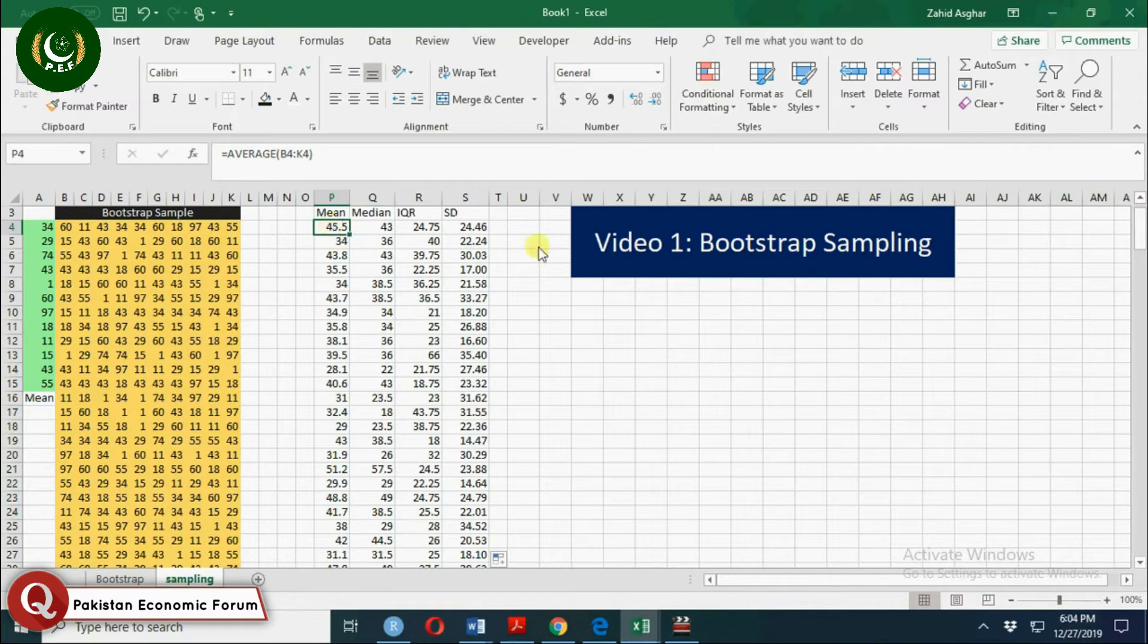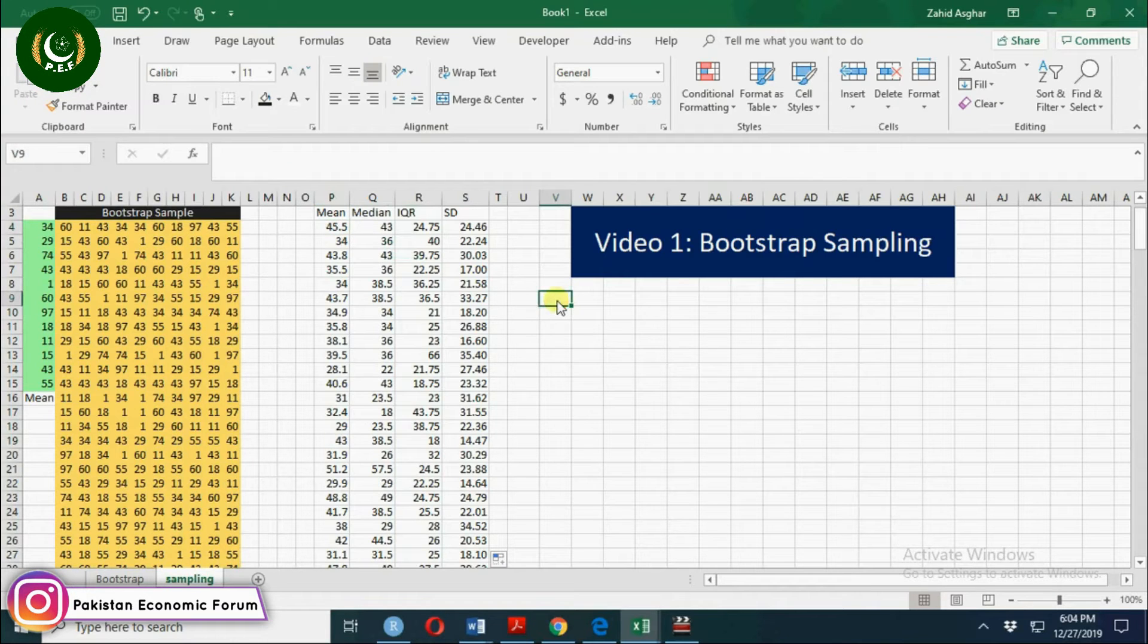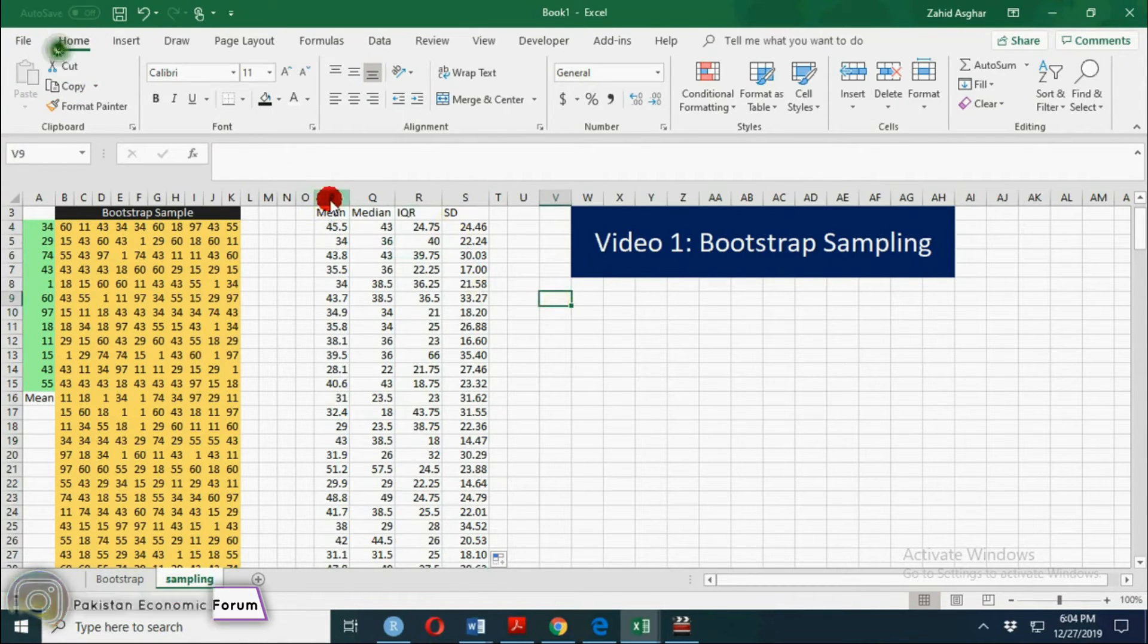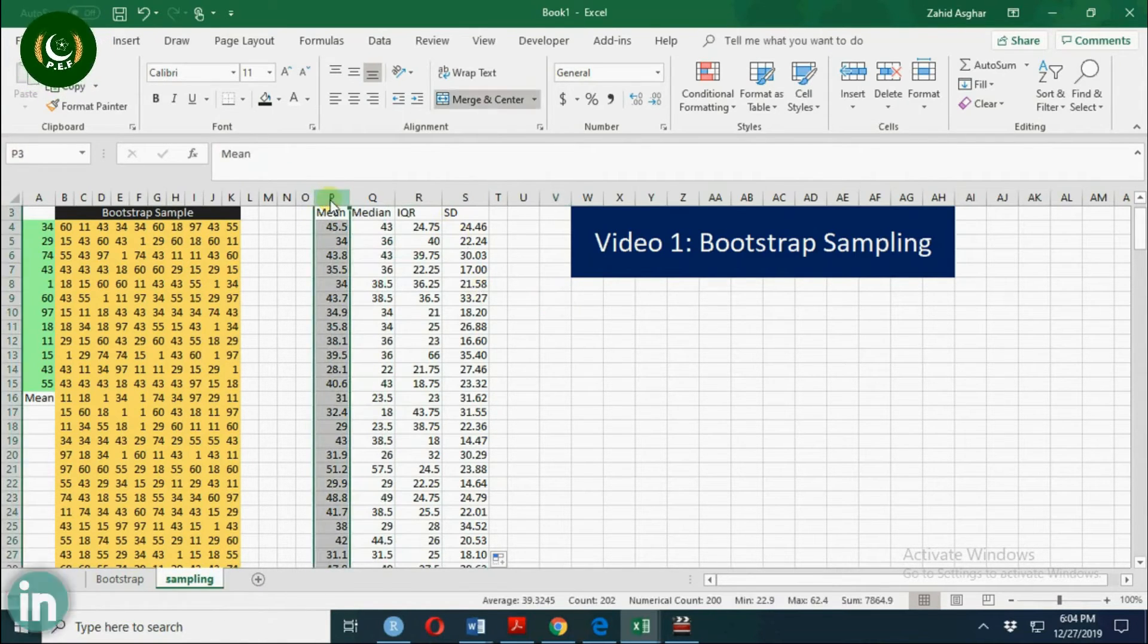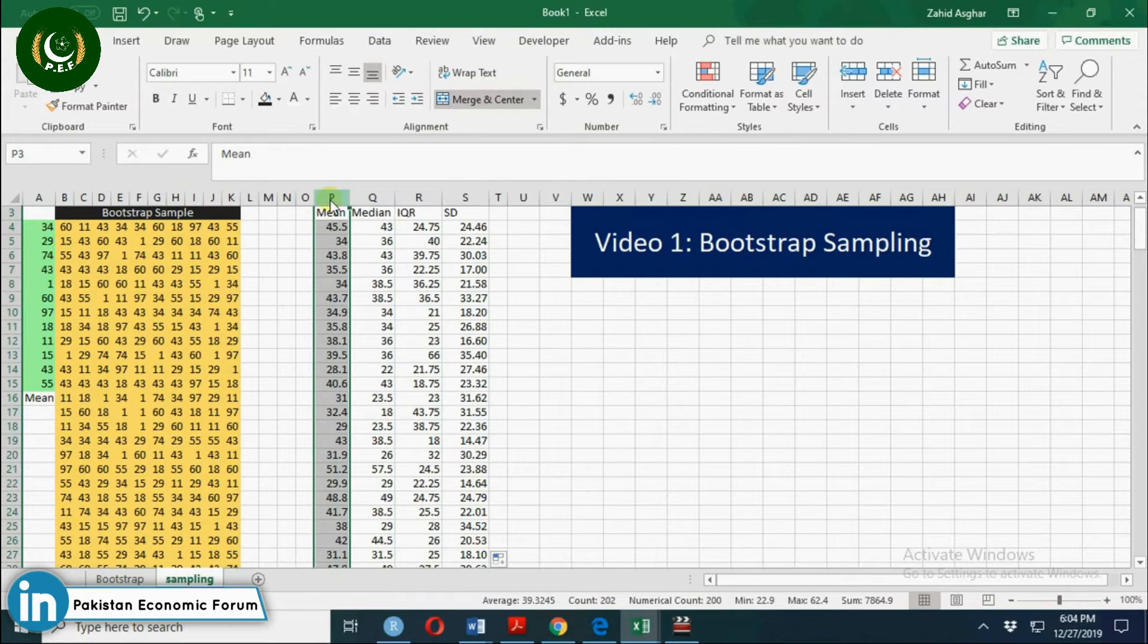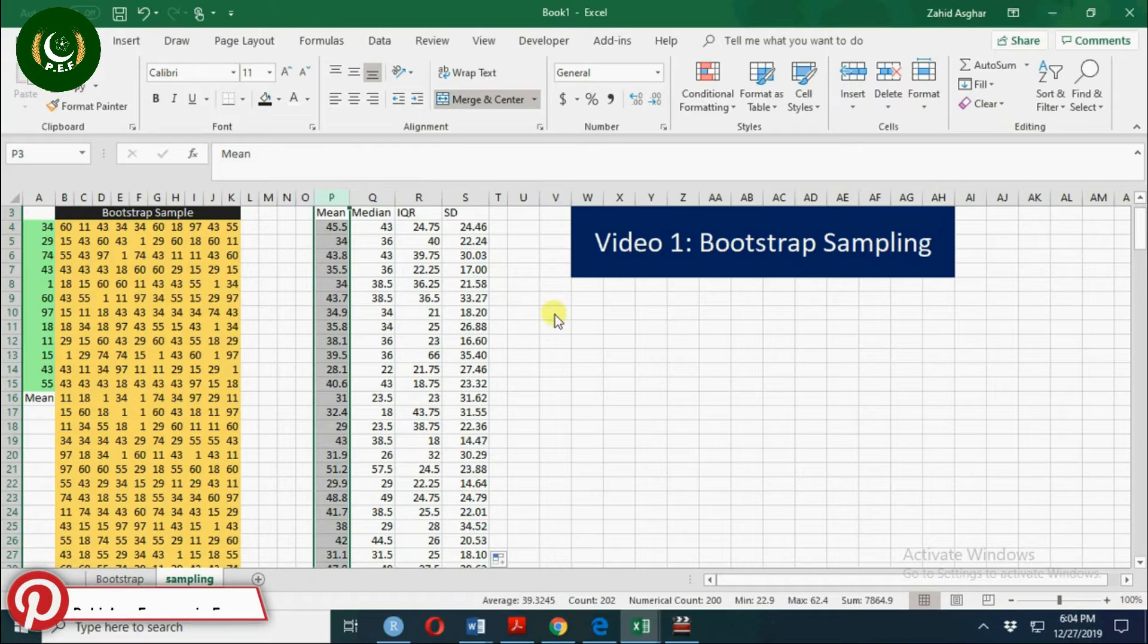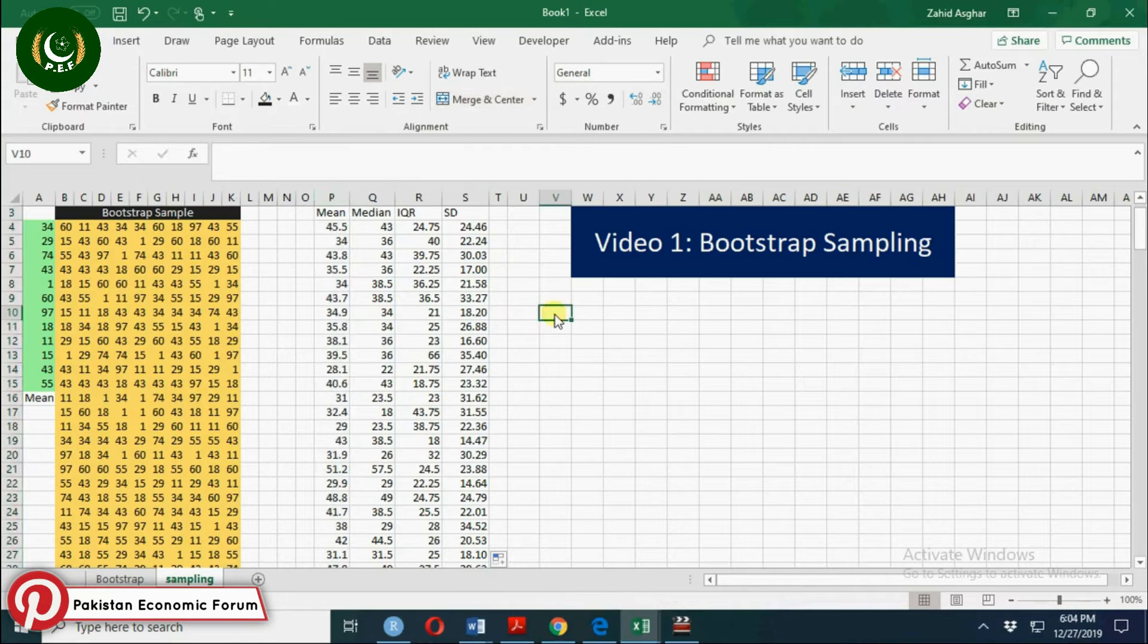Another way is to create a frequency distribution. We can calculate frequency distribution here. Minimum value is 23 and maximum value is...